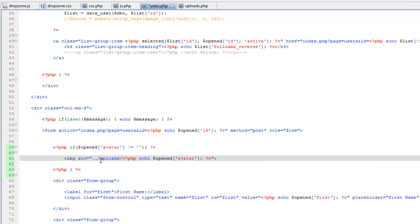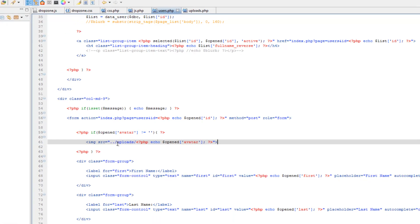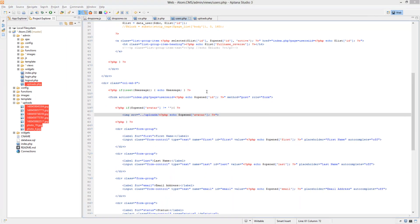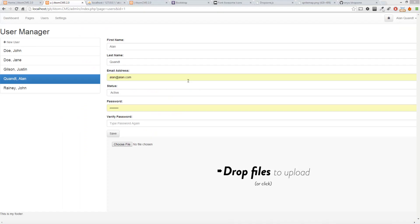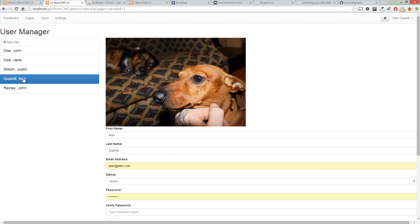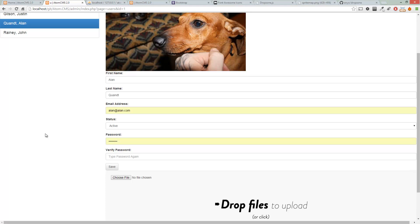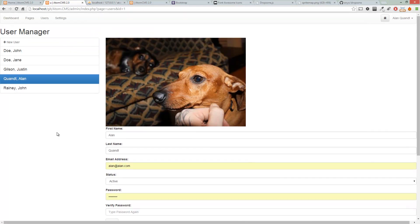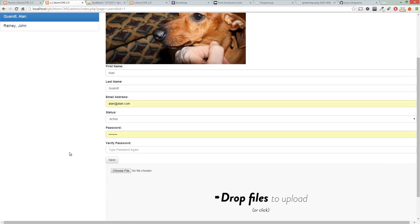And let's go ahead and save that and then go to the page. There you go. So my avatar is there, so that's good. Now if we upload a new image, it'll replace the old one. But in order to see that, we would have to actually reload this page.